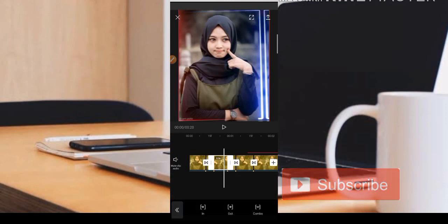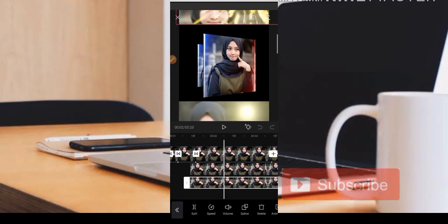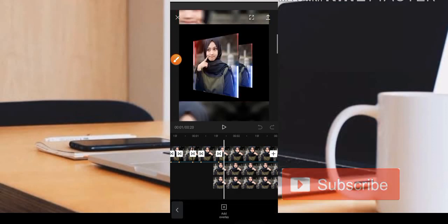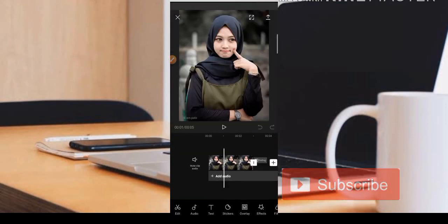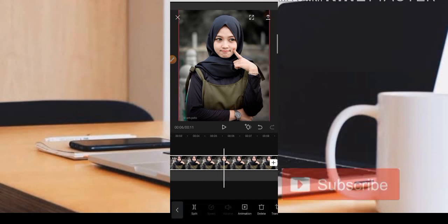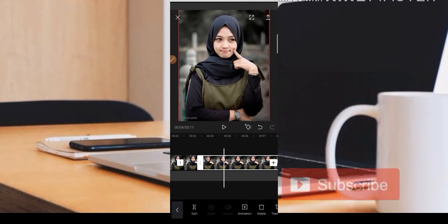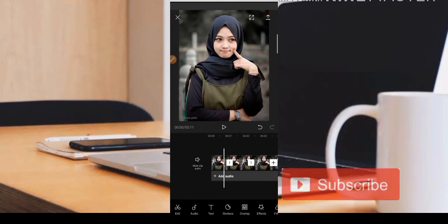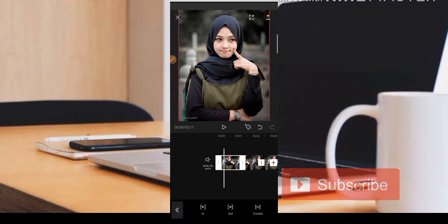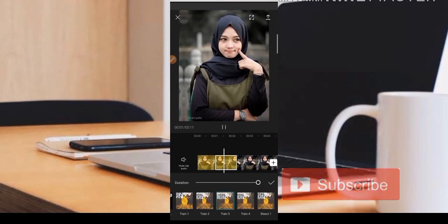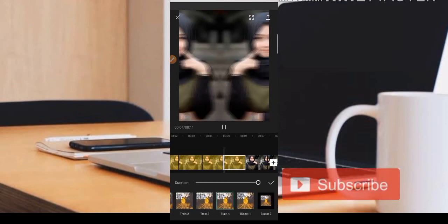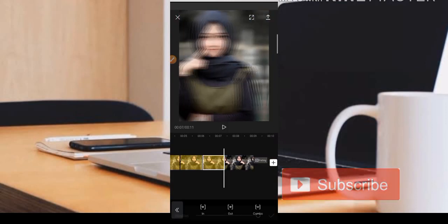Cara membuat efek mirror, ataupun efek foto berjalan seperti ini, sangat mudah. Teman-teman bisa keluar terlebih dahulu dari aplikasi CapCut dan masuk ke bagian fotonya. Kemudian kita pilih fotonya dan dipotong-potong untuk dijadikan efek mirrornya. Kita potong-potong dan kita kasih efek Tiran 4. Kita klik dan kita kasih efek Tiran 4 teman-teman, untuk efek foto berjalannya. Kita pilih Tiran 4 seperti ini, nanti bisa kita masukkan ke posisi video utama.